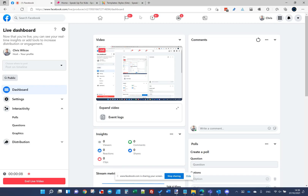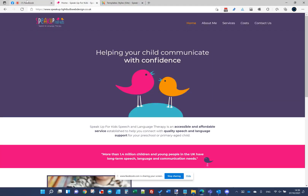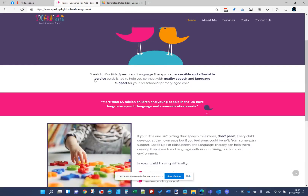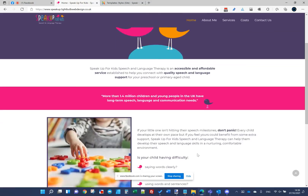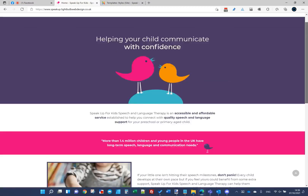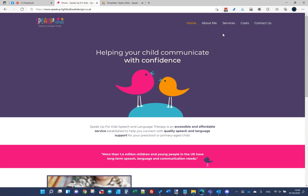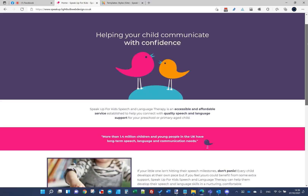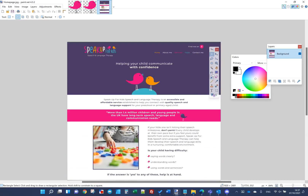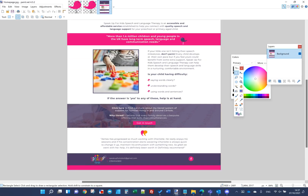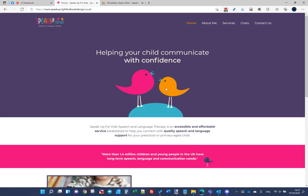Hello again everyone. I'm continuing the live build for the Speak Up With Kids website using Joomla page builder and Helix Ultimate 2 as a template. We got to this point on Wednesday with the majority of the home page done. I need to tweak the logo size, remove a border shadow on the main menu, and add footer content including a Facebook icon, logo, and contact details.